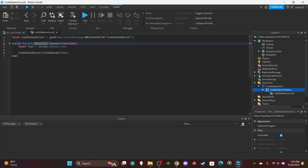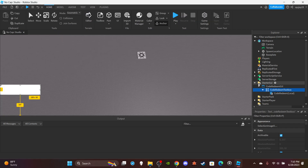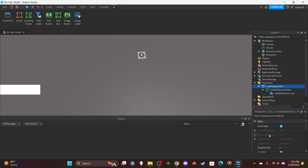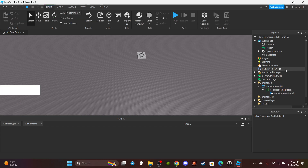FocusLost pretty much means when a player presses Enter or clicks off the text box, it'll fire the remote event and send over the text. I'm using 'script.Parent.Text' to send the text over to the server side. That's all you need for the local script — because to get the text you have to get it from the local side. You need both a local and server-side script because you can't access DataStores on a local script, nor would you want to since that could be easily exploited.